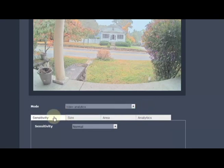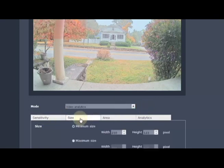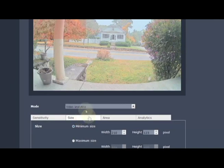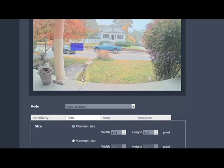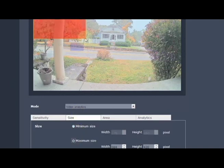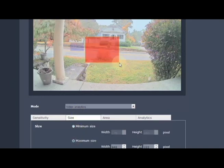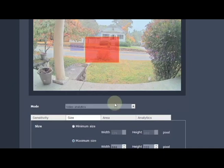We can set up a sensitivity for how sensitive it should be. We can have a size, a minimum and a maximum size, so if I don't want it detecting people but I want it detecting cars, or I want it to detect cars and not trucks, for example, we can specify all of that.